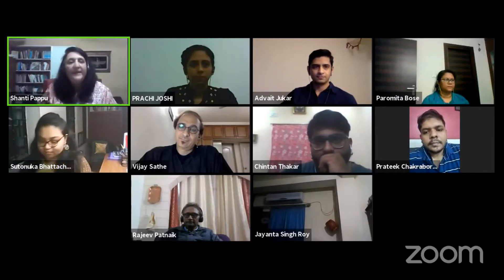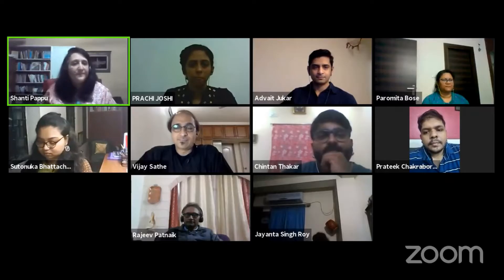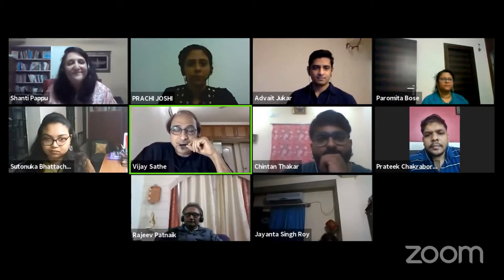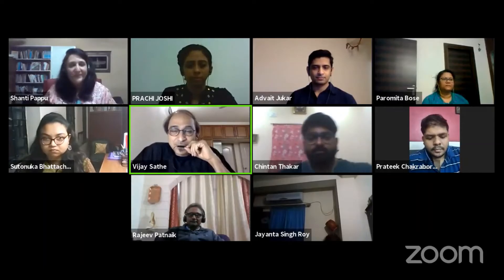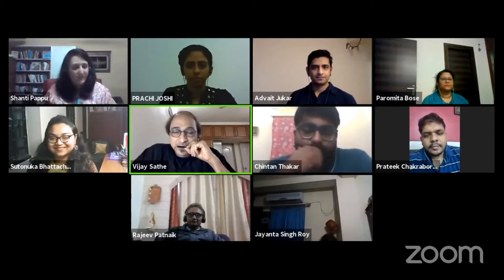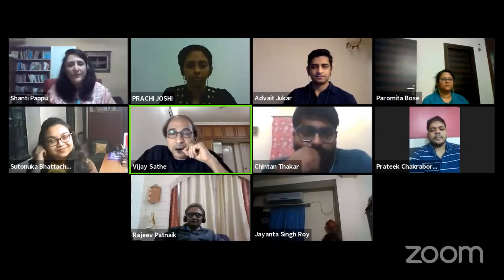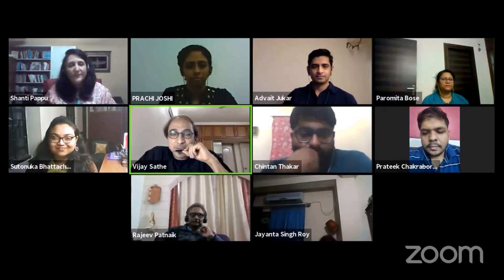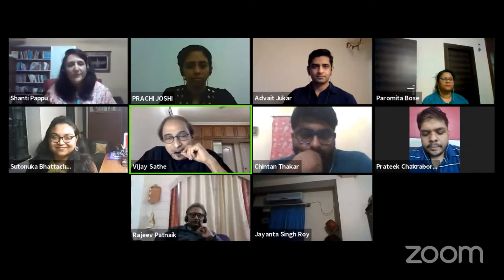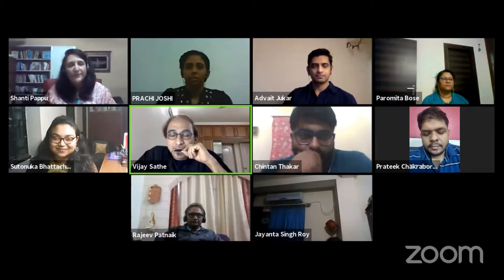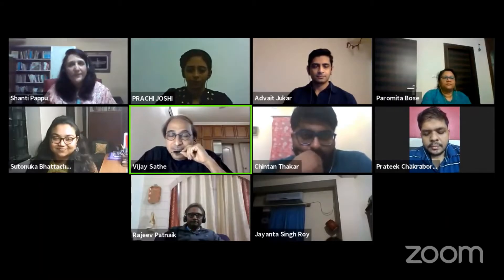Welcome everyone to the second day of our workshop, Bones and Beyond: Introduction to South Asia's Pleistocene Fauna. We are delighted to have you all here with us today, and in particular to welcome our two speakers, Professor Rajiv Patnaik and Dr. Advaita Jukad. Yesterday we had a very interesting series of lectures, available on our YouTube channel. We also have outreach programs planned, meant not only for academics but also for children and teachers.